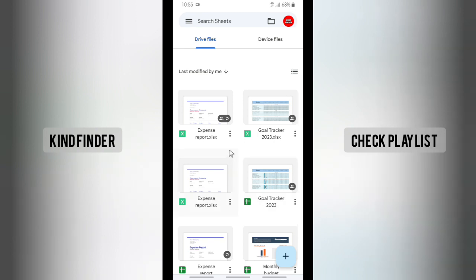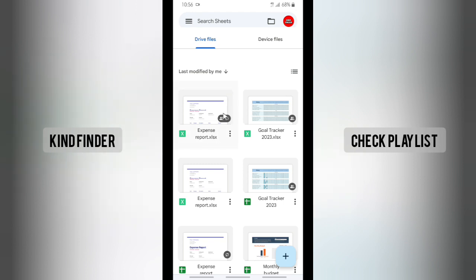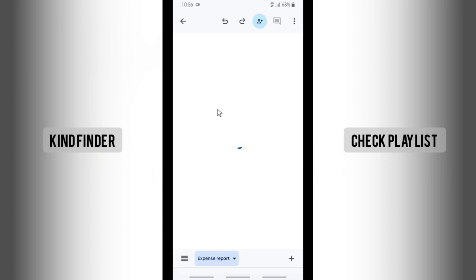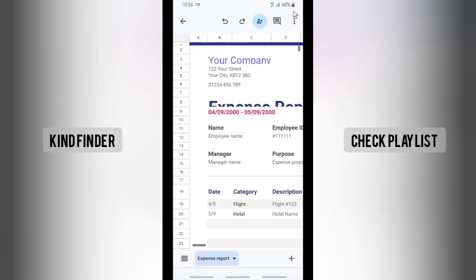If you want to share the file as Excel, it's actually a little bit more complicated because you'll need to save it to your device first or to your Drive, and then finally you can share it to your Gmail. Let's see how to do that.